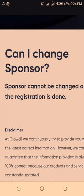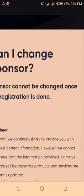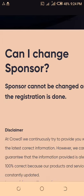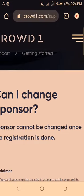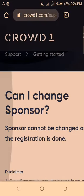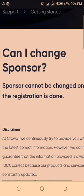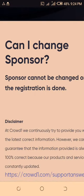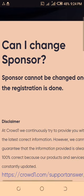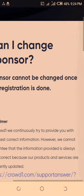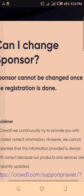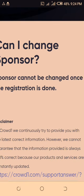Sponsor cannot be changed once the registration is done. Do you get it? Again, the question is: can I change sponsor? And the answer is: sponsor cannot be changed once the registration is done.